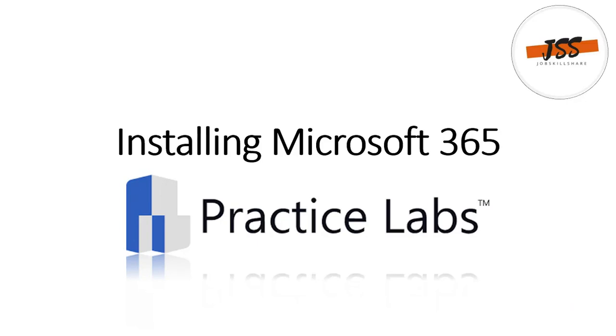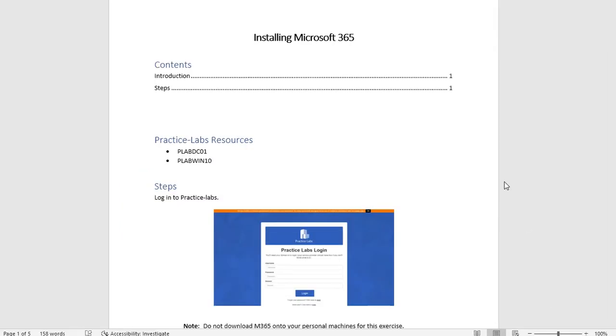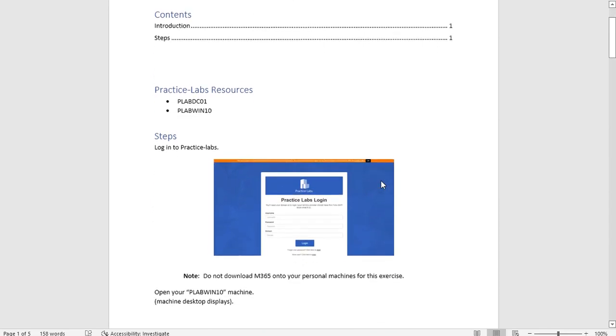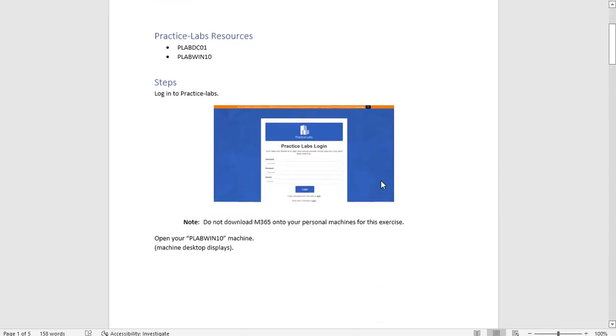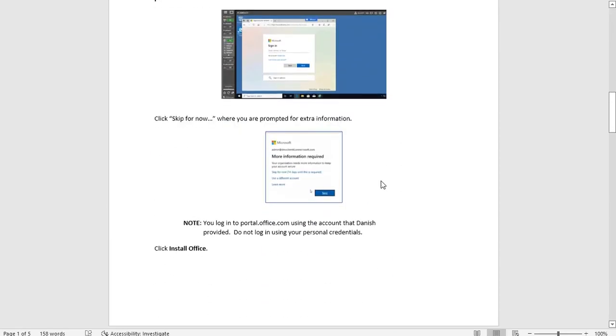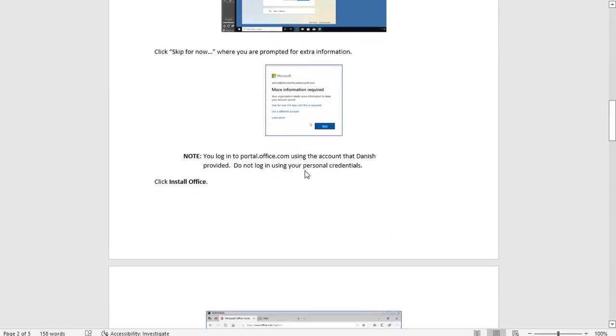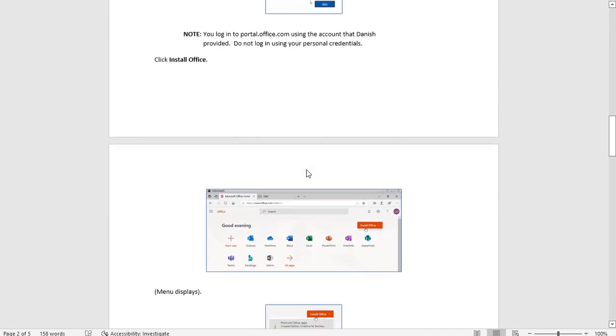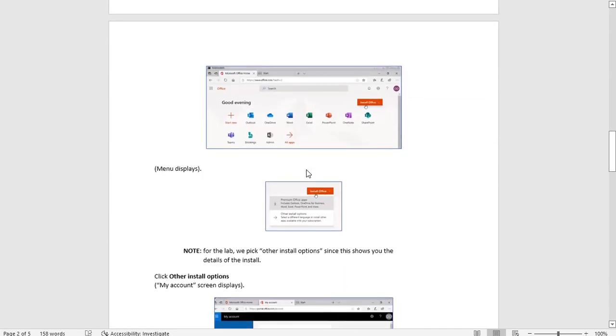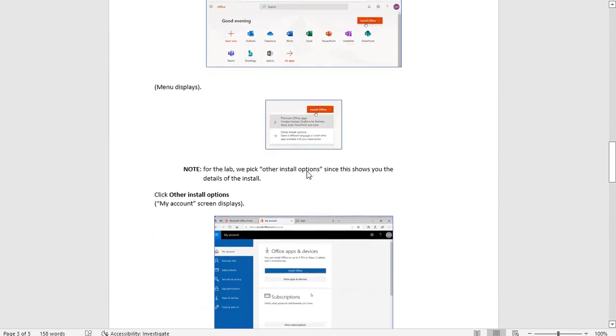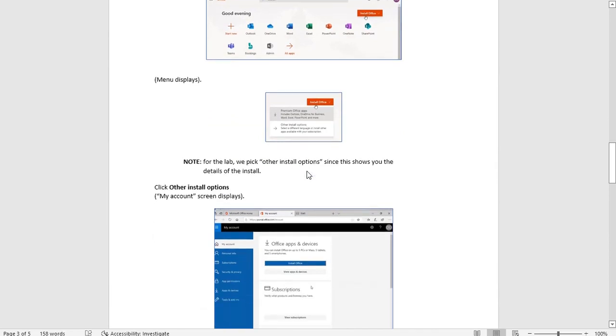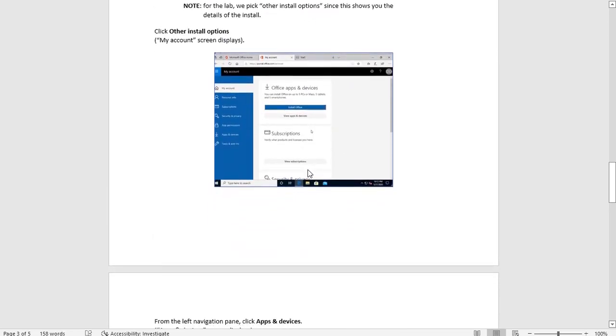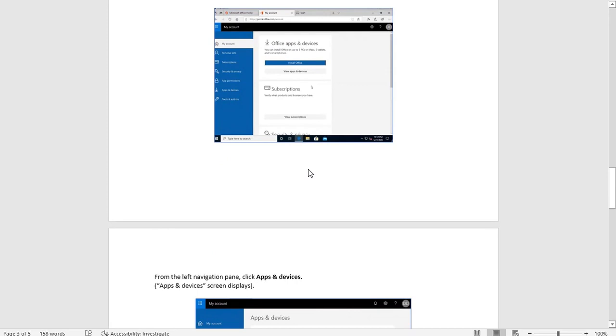So here's your document, your manual, and here we only have the installing Office 365. This is the Practice Labs login and here's the step-by-step screenshots for you guys so you can easily follow each instruction closely and clearly and then replicate on the practice lab servers.